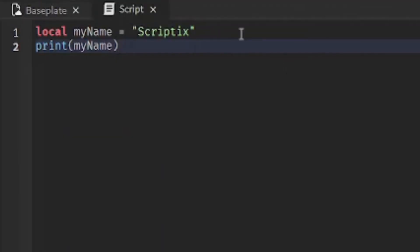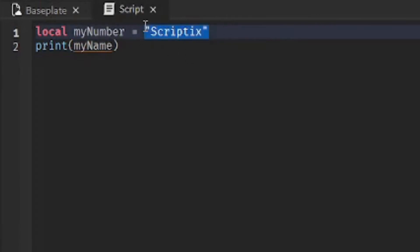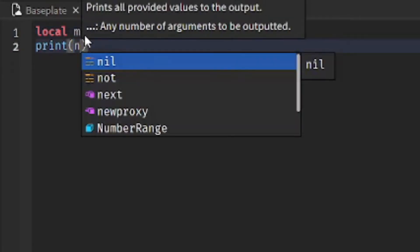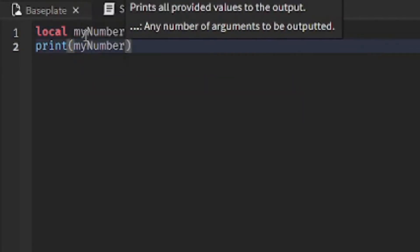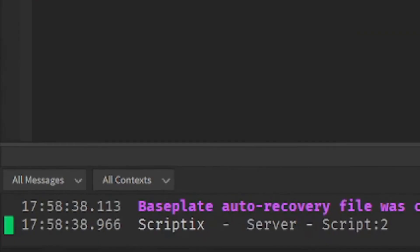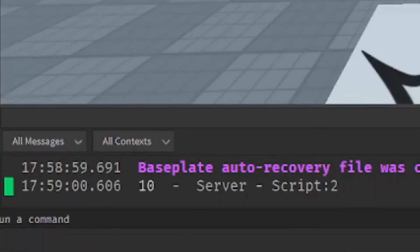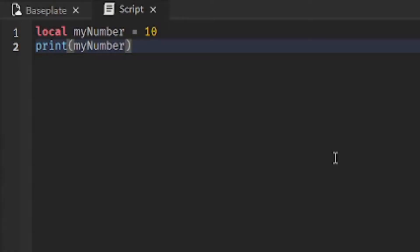They can also hold numbers, so you could do myNumber. My number equals 10. And print that out. And it gives you 10. All right,